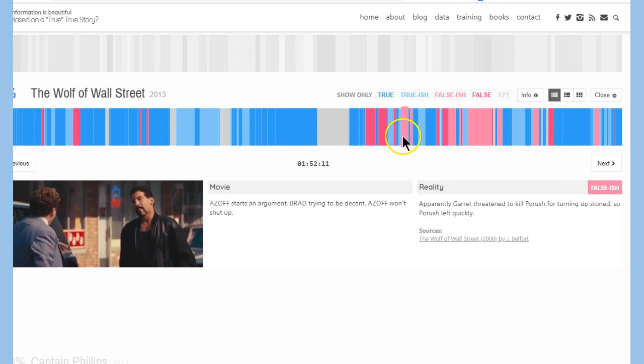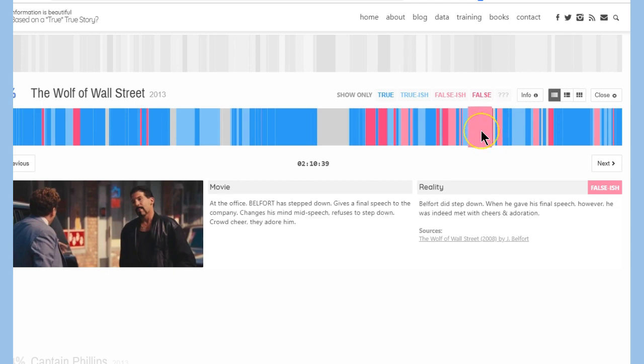This is where if you're really a student of the craft, guys, you can really kind of ask yourself questions like that, and go, huh, okay, well, if I was to do that, would I feel that I need to make that point? Like, on this one here, Azoff starts an argument, Brad trying to be decent, Azoff won't shut up. Apparently, Garrett threatened to kill Paroosh for turning up stone, so Paroosh left quickly.